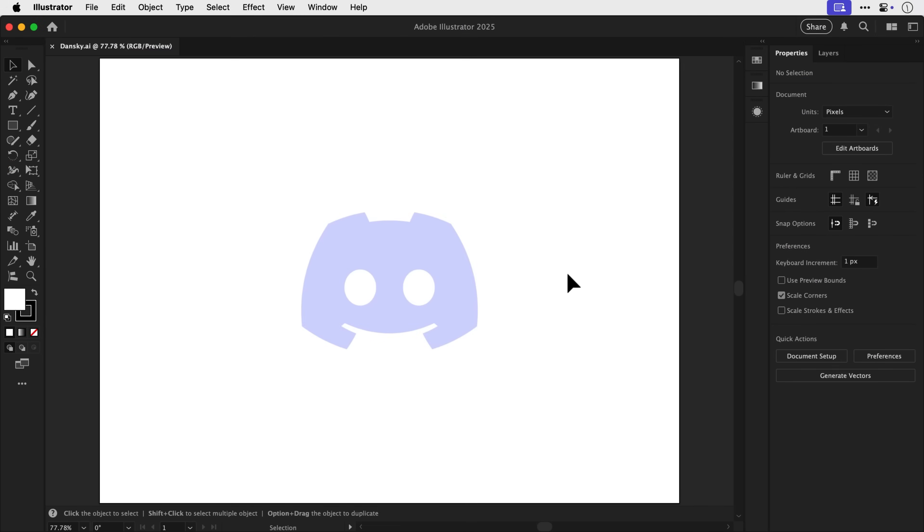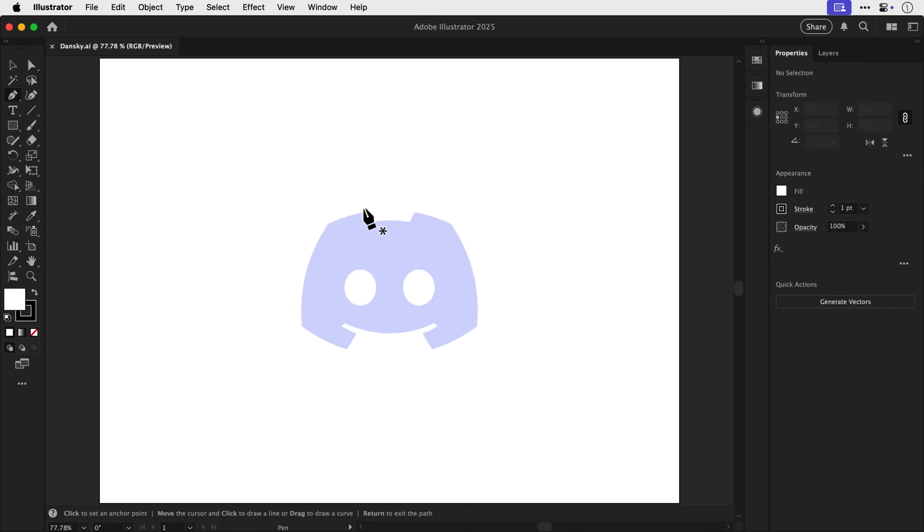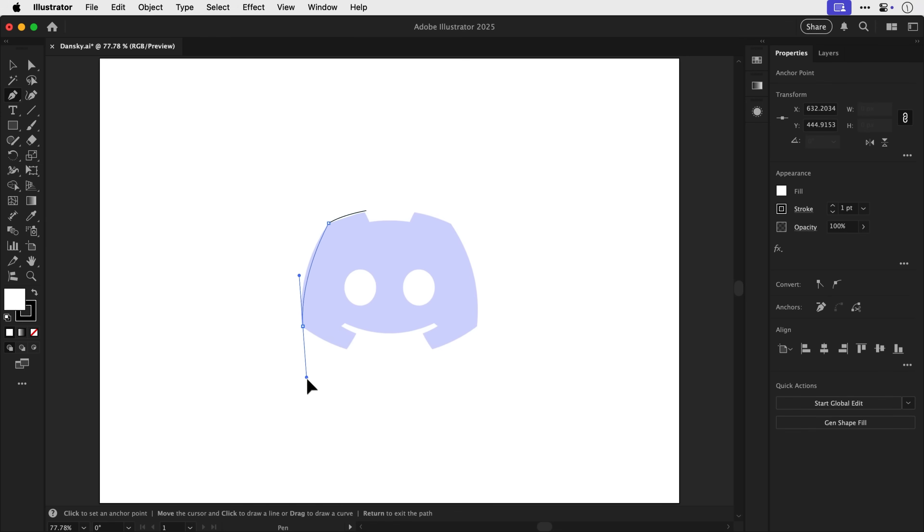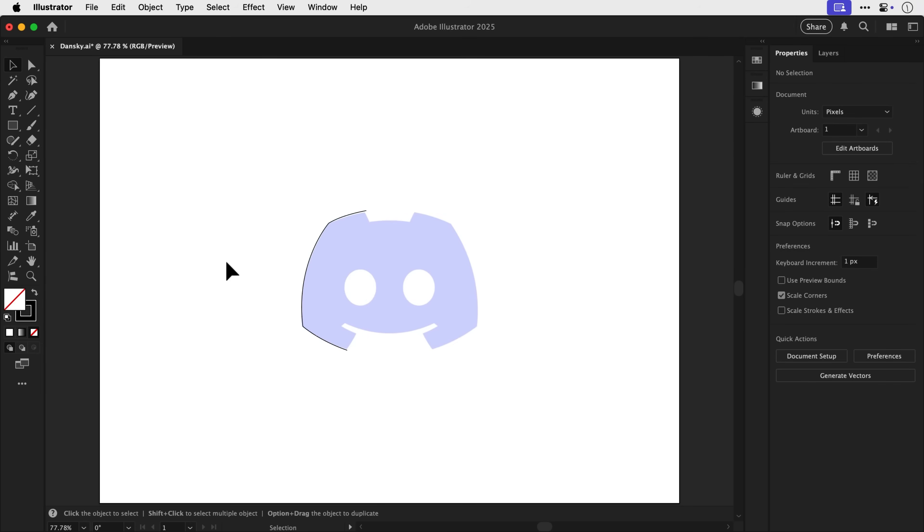So you can see here I have the Discord logo. And if I go and grab the pen tool, this is a mistake that a lot of designers do. So we're just going to click and drag, click and drag. And whilst you can do this and it can work with a lot of experience, there is a better, far easier way to get much smoother curves.